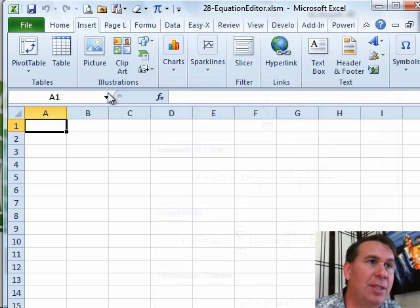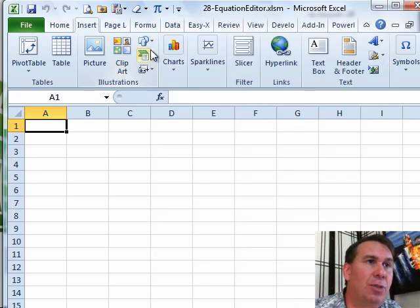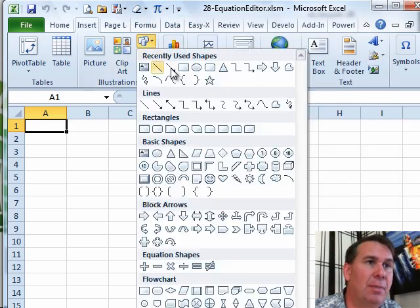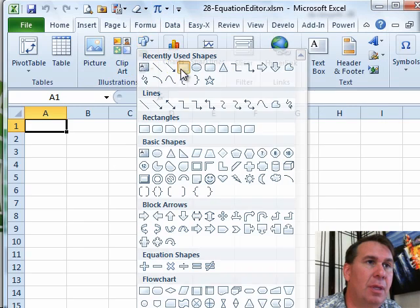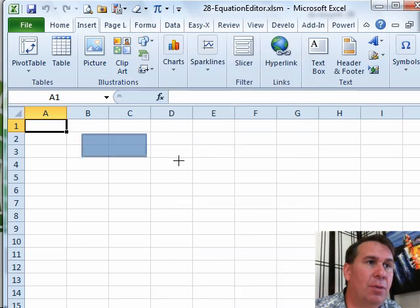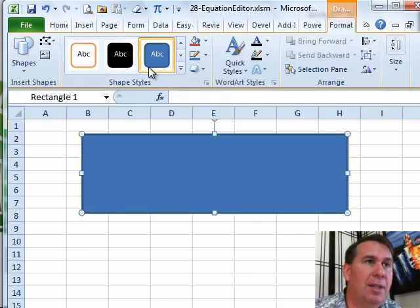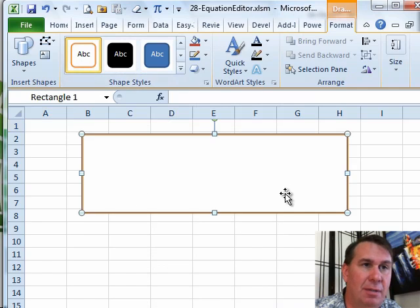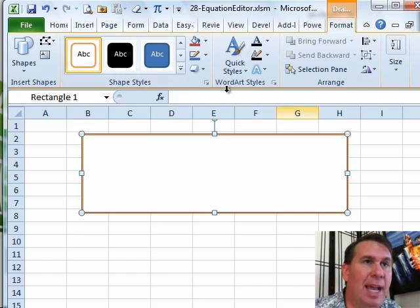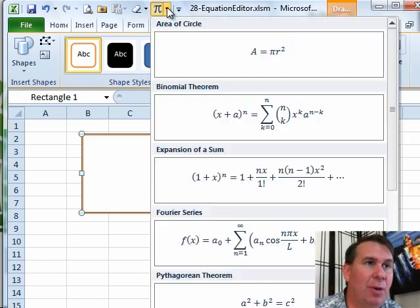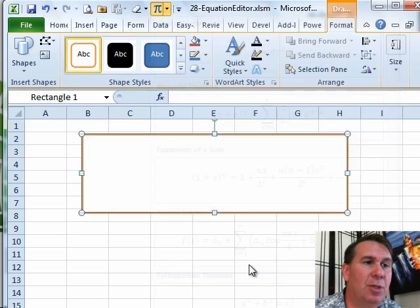So let's go back to Insert, and we'll choose Shapes, and we'll draw a big shape there. Let's change this so it's not filled in. All right, now that we have that, I'm going to go to our Equation Editor at the bottom and choose Insert New Equation.